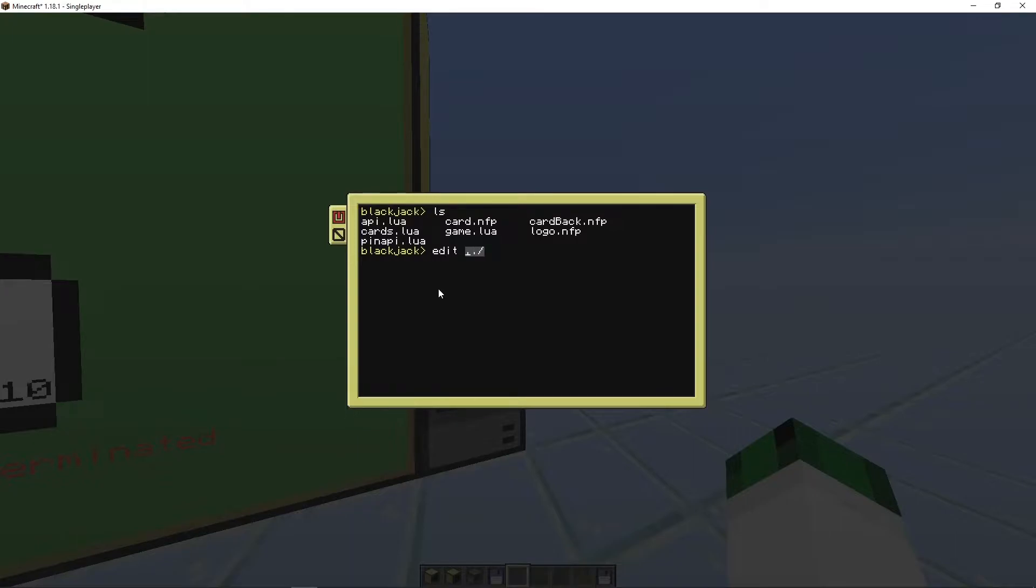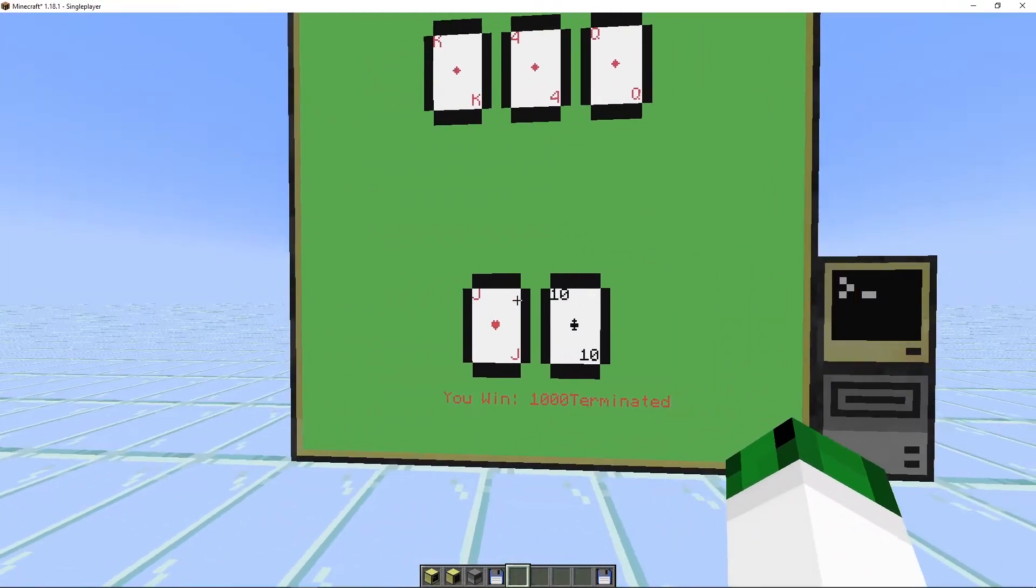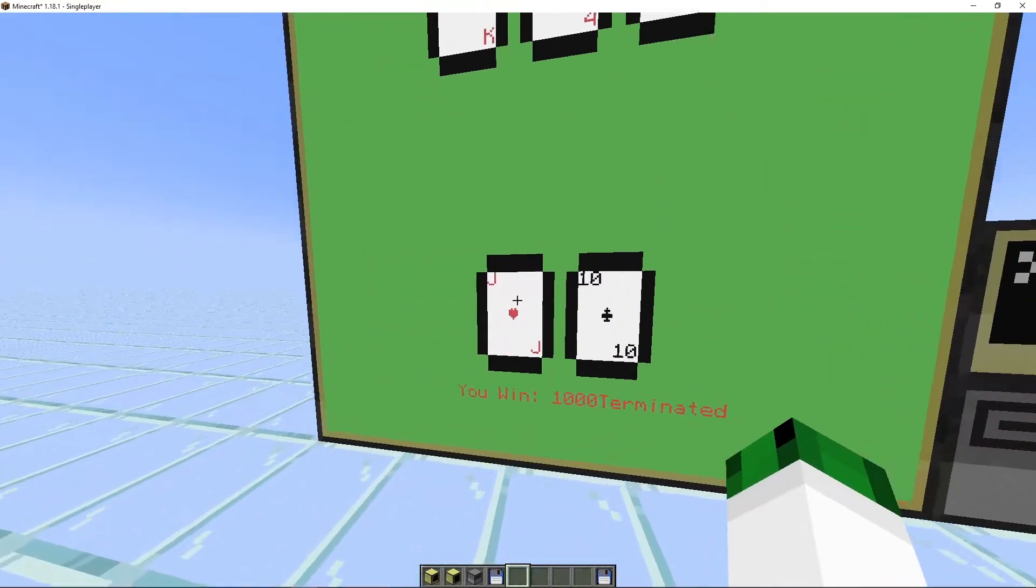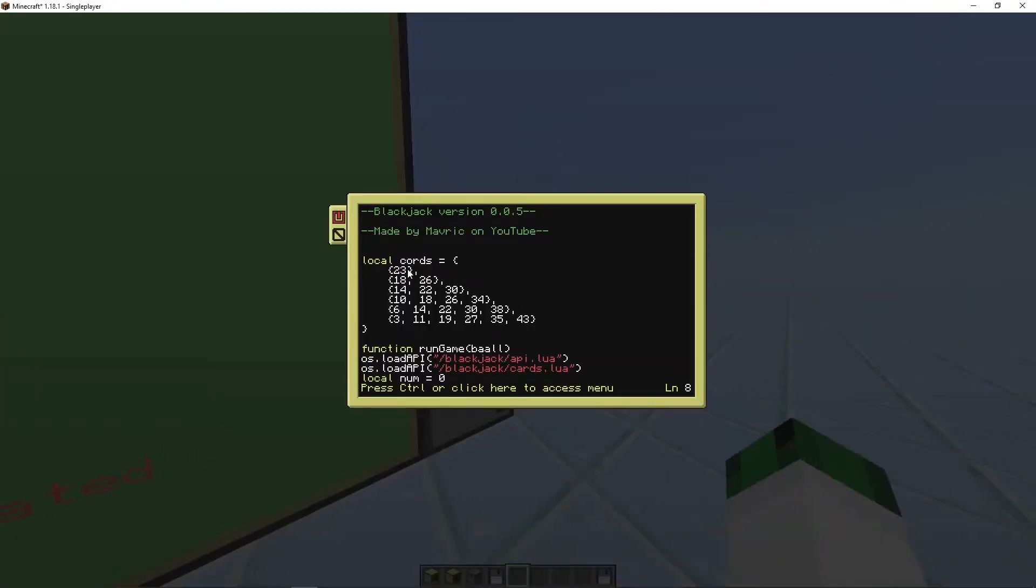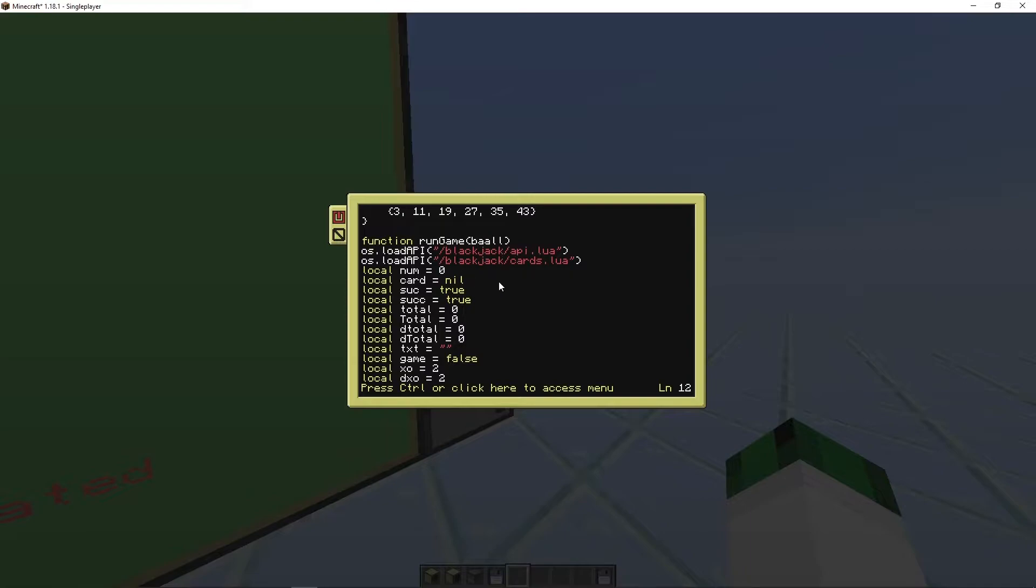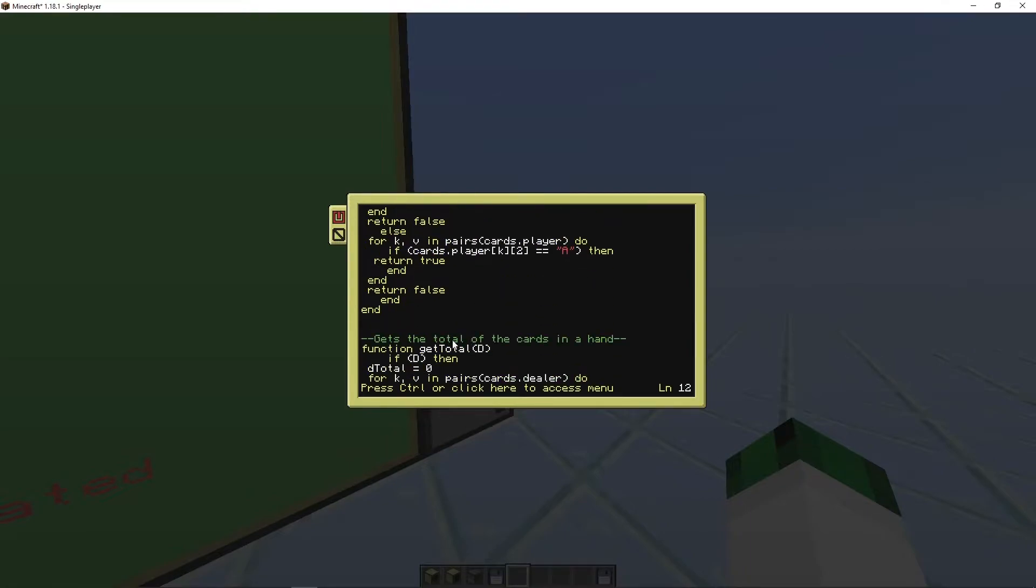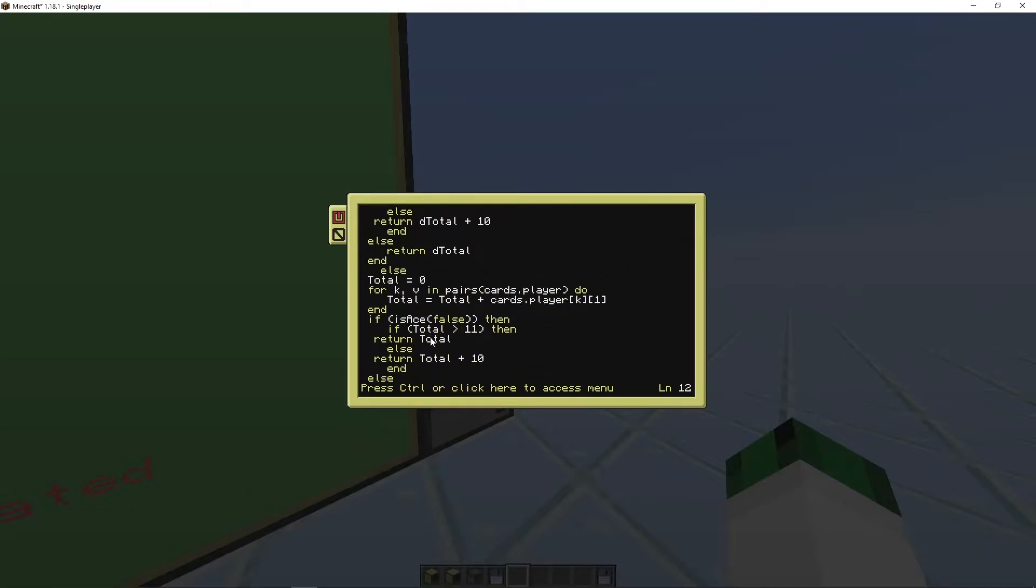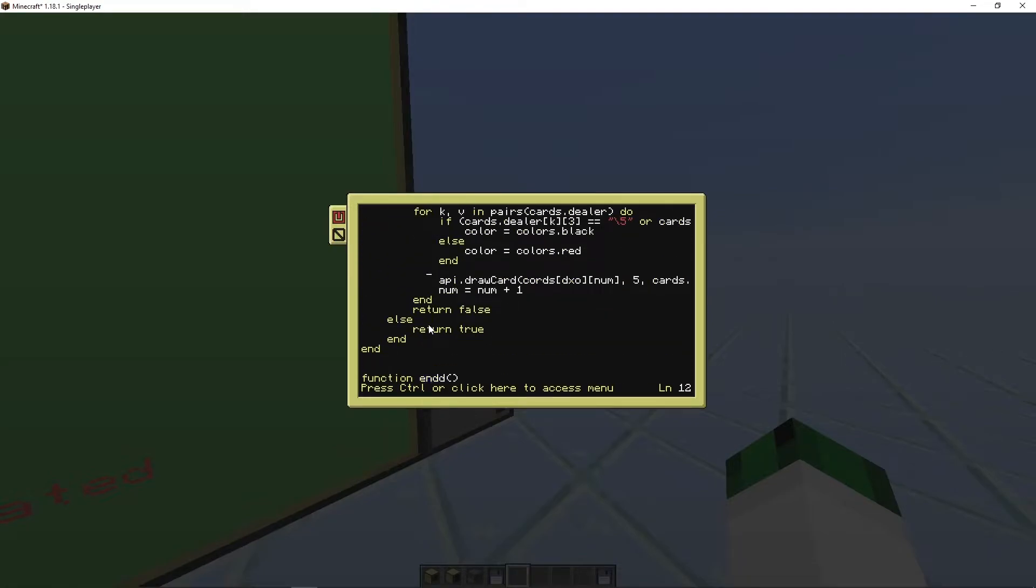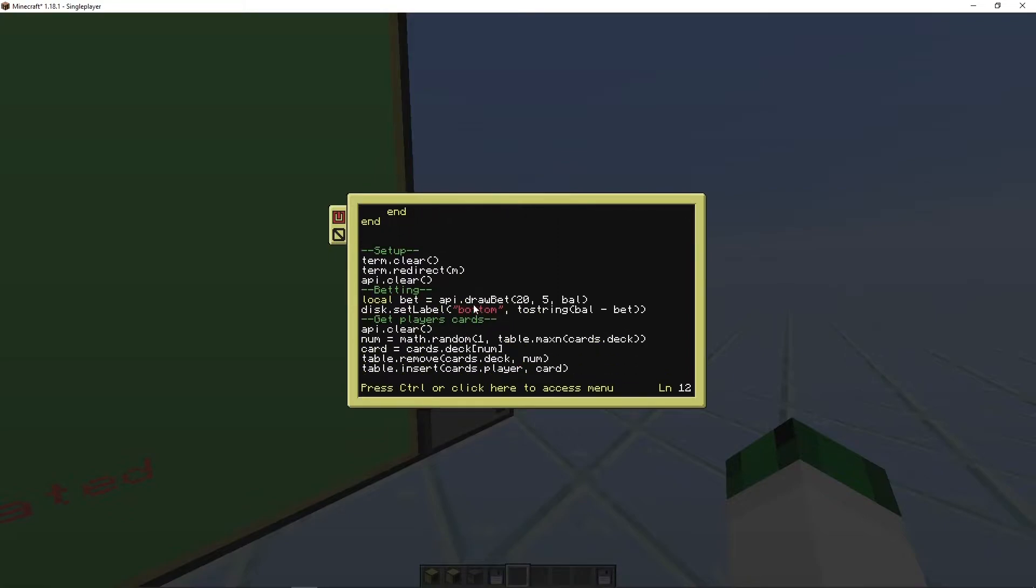But now let's look at the main game. You have the coordinates here. These are where the cards would go. So if there's only one card it would be there. Two cards. It gives you the x coordinates depending on how many. If there's one, two, three, four, five, or six cards. So you can edit those. We have new stuff here for working out the total if they have an ace. We'll go down here.